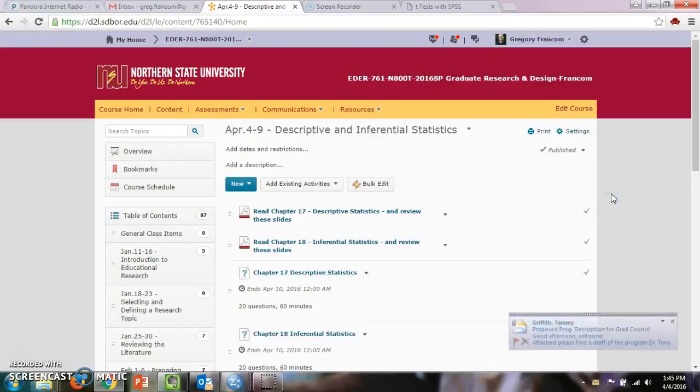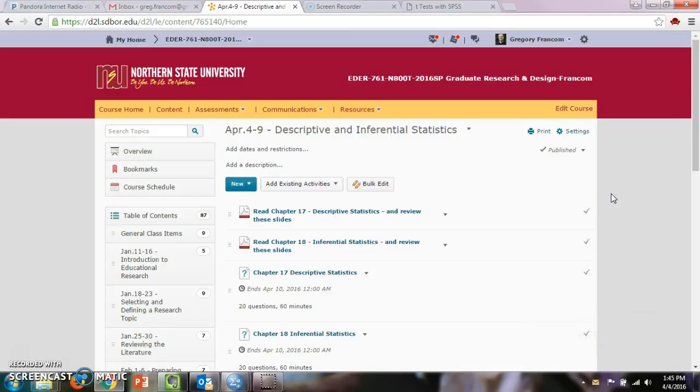Hello, class. We are starting a new week in this class. It's April 4th, and we're starting on Descriptive and Inferential Statistics. This is our week on statistics.